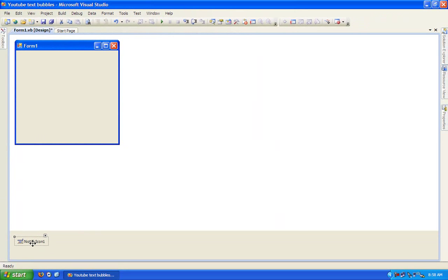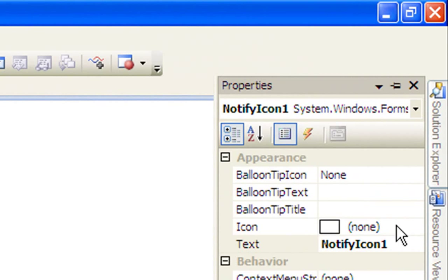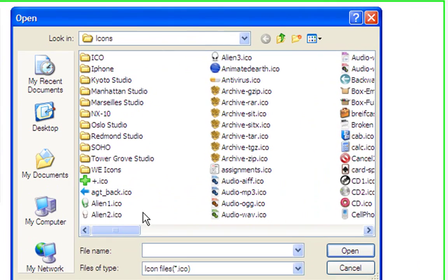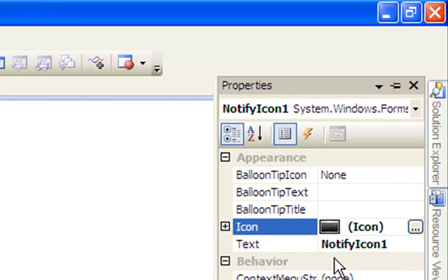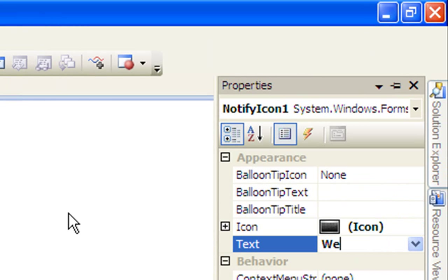Click the notify icon and go to properties. First of all, just change the icon to whatever you want — I'll change mine to this one over here. You can also change its text to just anything, so I'll change the text to 'Welcome'.